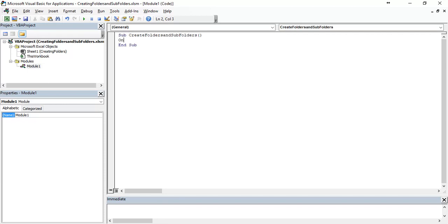I am going to use on error resume next. What this code will do? If anything error happens, it will create next folder without stopping, without breaking the code.